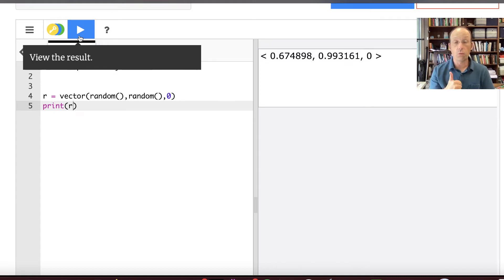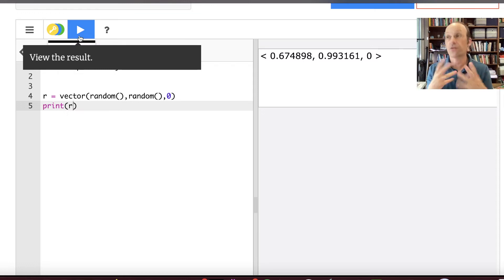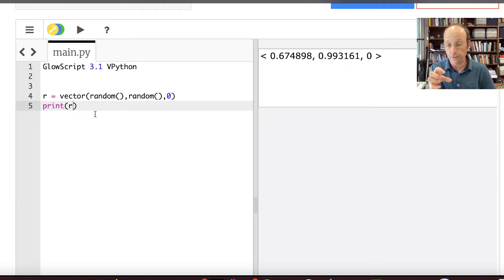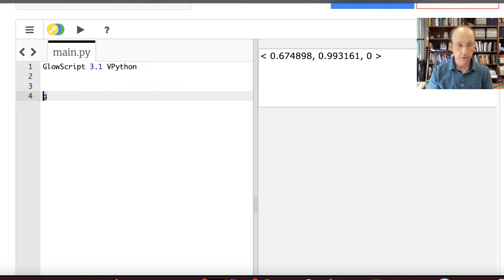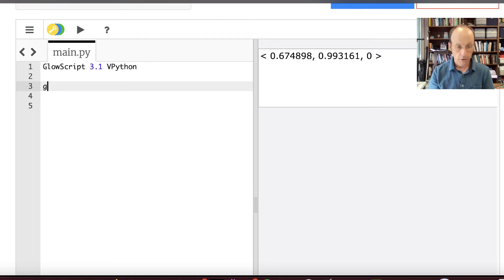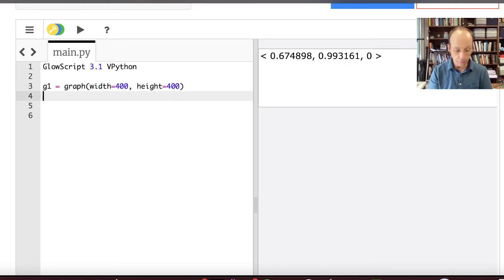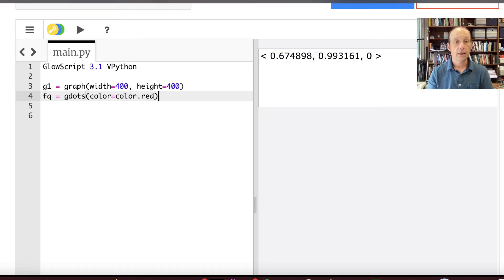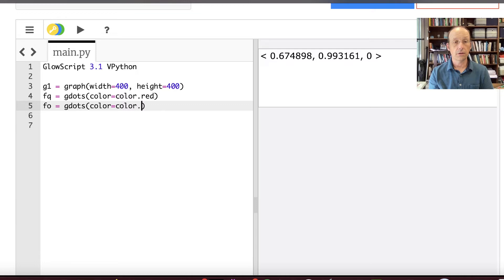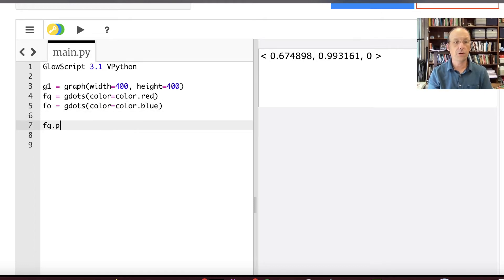I want to visualize this, so I'm going to make a graph instead of 3D spheres. G1 equals graph with width equals 400, height equals 400 to make it square. Then I'll make two GDots series: FQ for inside the circle with color red, and FO for outside with color blue. A GDot just puts a dot without connecting lines. I'll call FQ.plot to show how it works.